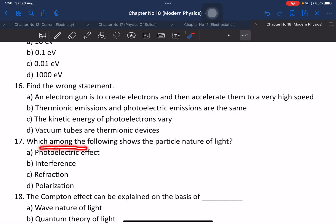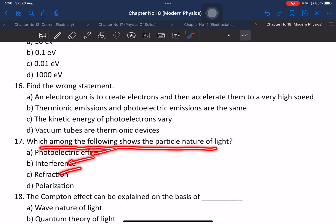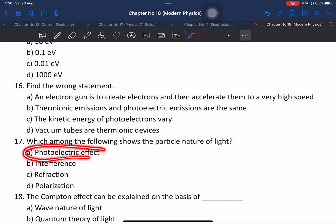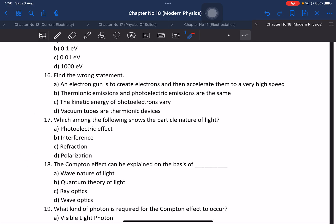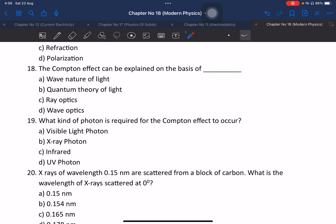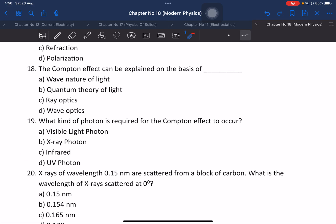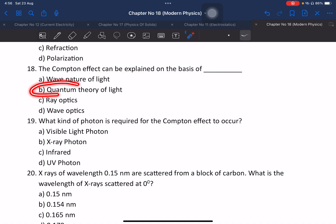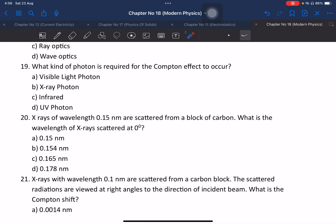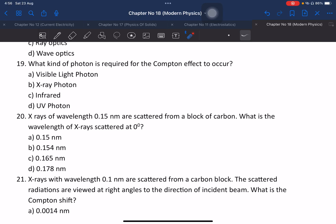Question 17: Which among the following shows the particle nature of light — photoelectric effect, interference, or polarisation? The answer is the photoelectric effect. Question 18: The Compton effect can be explained on the basis of particle nature of light. What kind of photon is required for the Compton effect? X-ray photons.